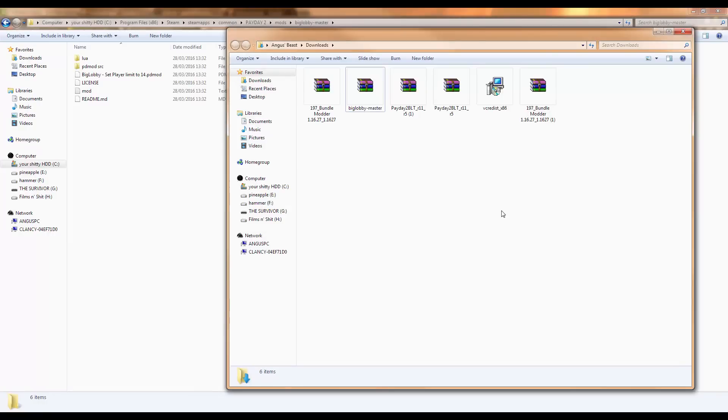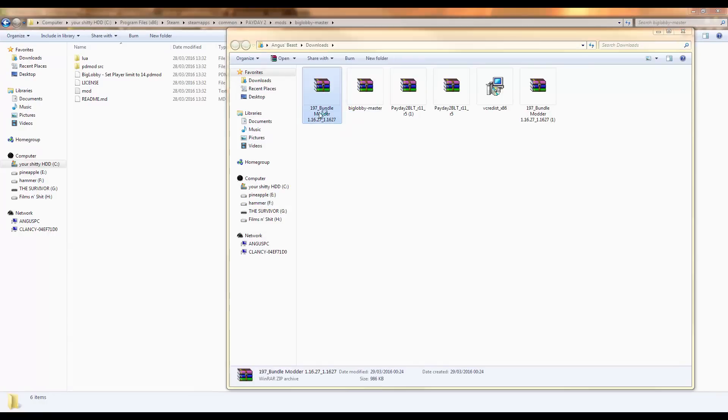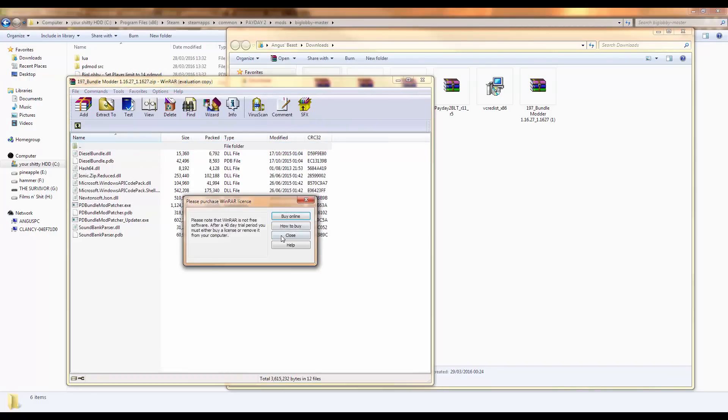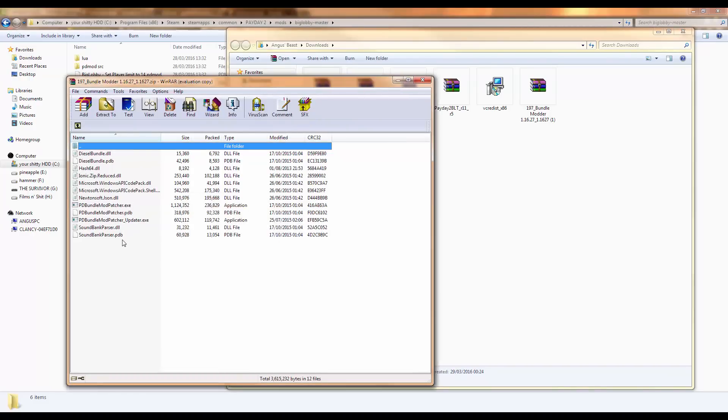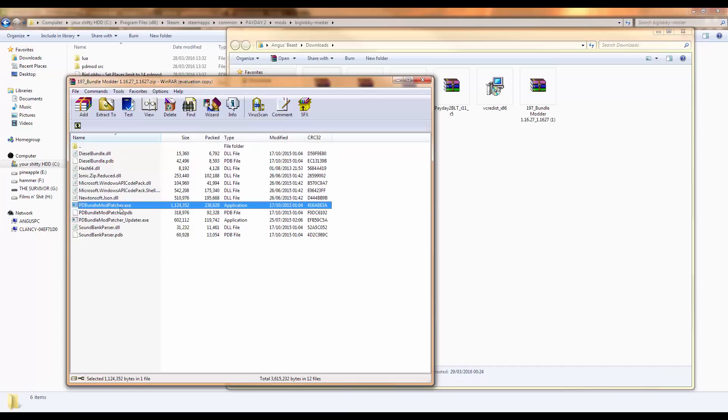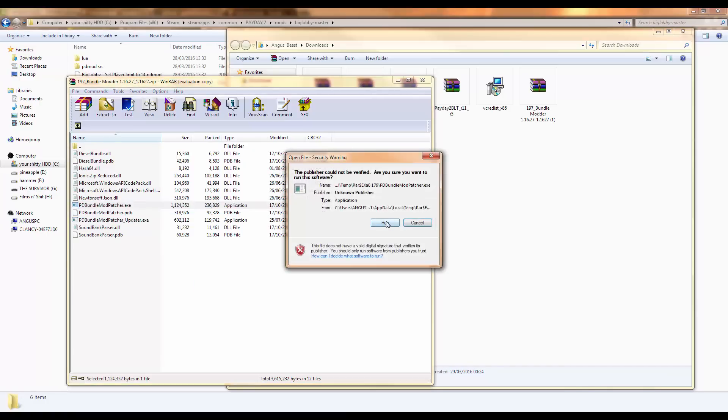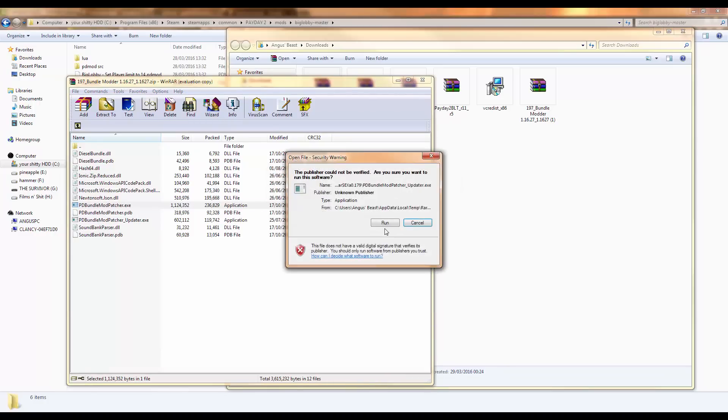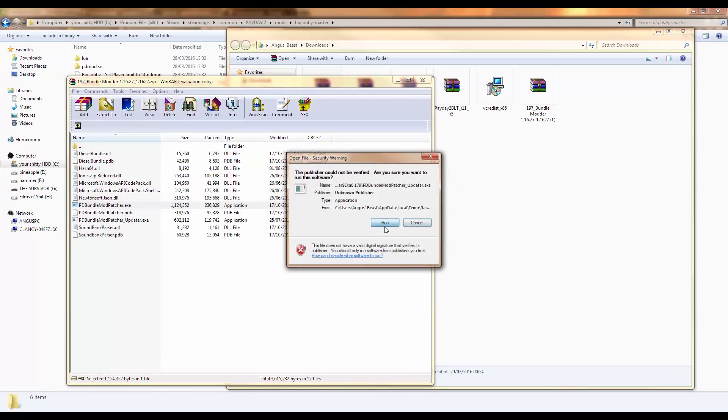Go back to your downloads folder and find the bundle modder zip file and open it. And there'll be a bunch of stuff that you don't give a shit about, apart from this one. Not this one that says updater, the one without that, the exe file. Open that. Run. It'll say some shit, just click ok. Then click run again.